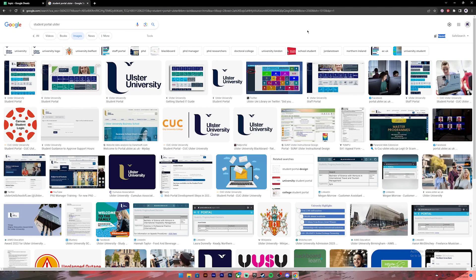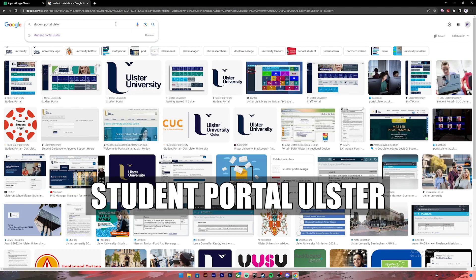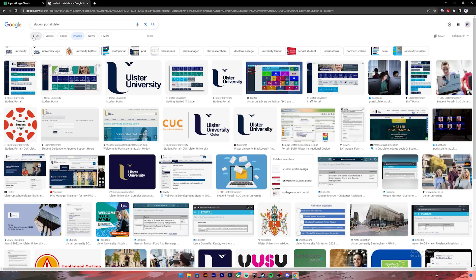Now let's get started. First of all, open your Google Chrome or any web browser. Then on the search bar, type in Student Portal Ulster.